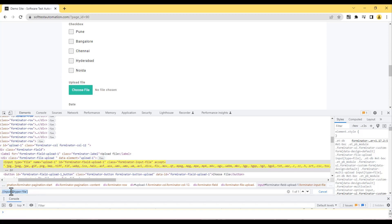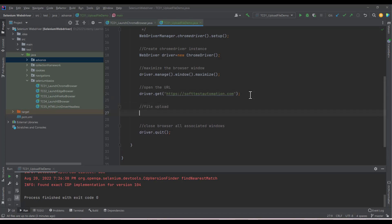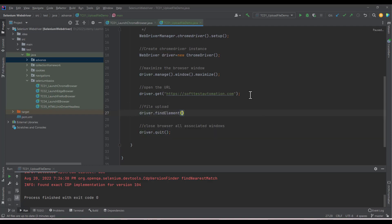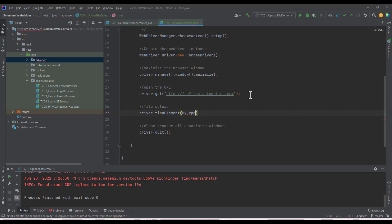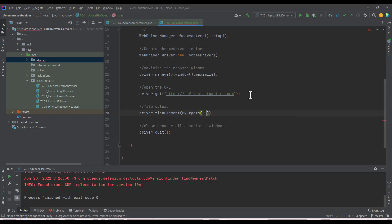I have the XPath ready. I'll copy it, go to IntelliJ IDEA, and write the file upload code: driver.findElement(By.xpath(...)).sendKeys(...). Inside sendKeys, pass the full file path where your file is located.